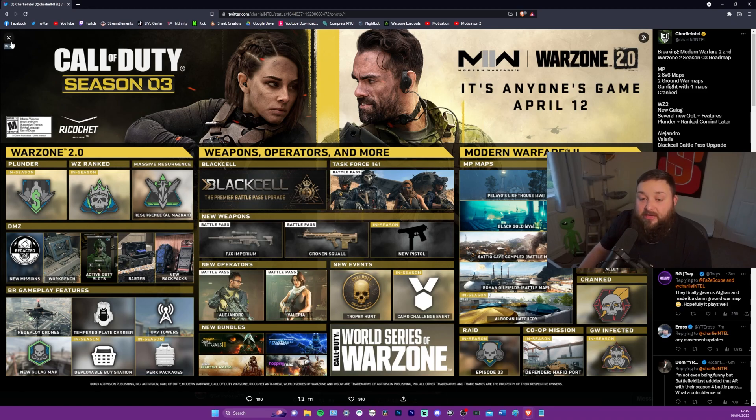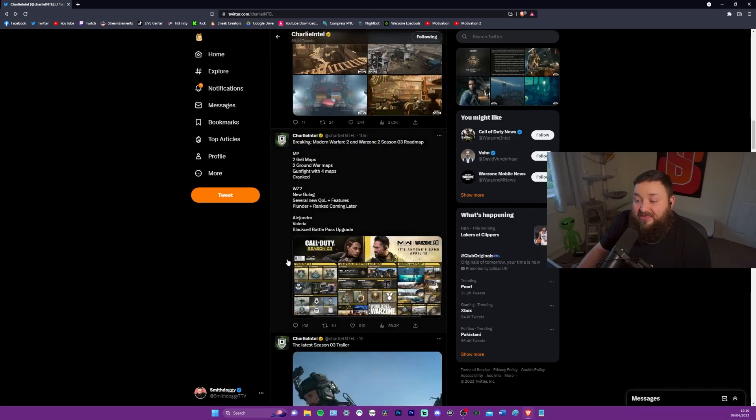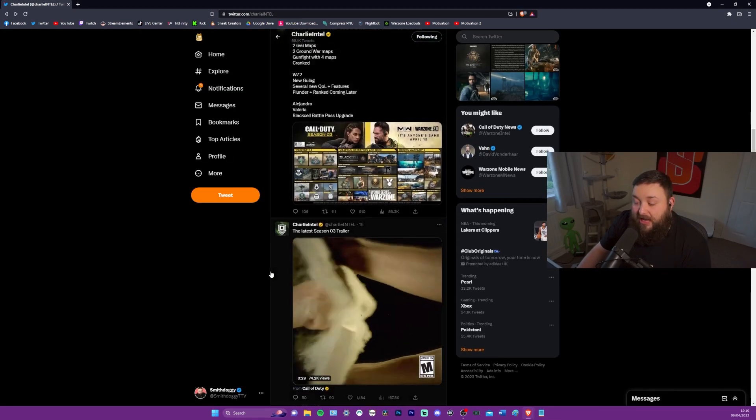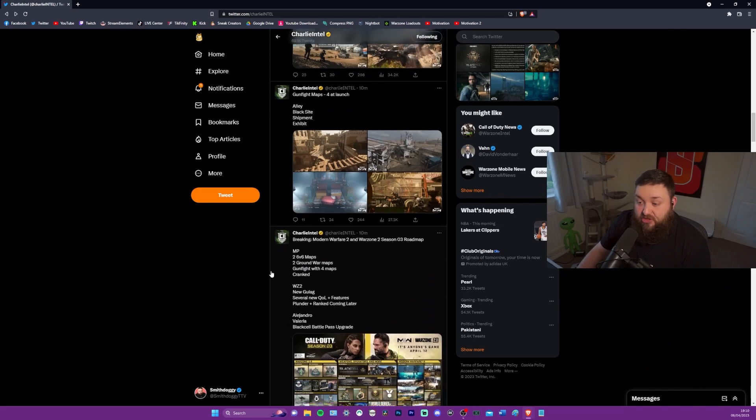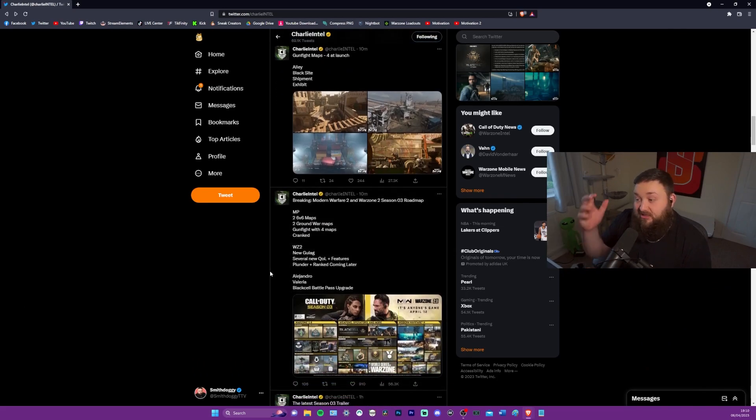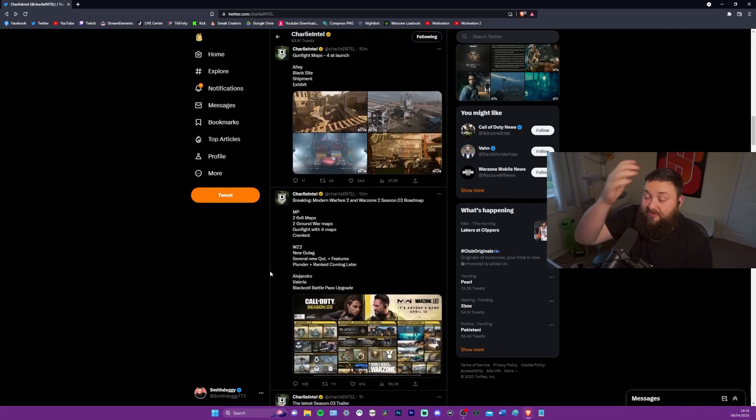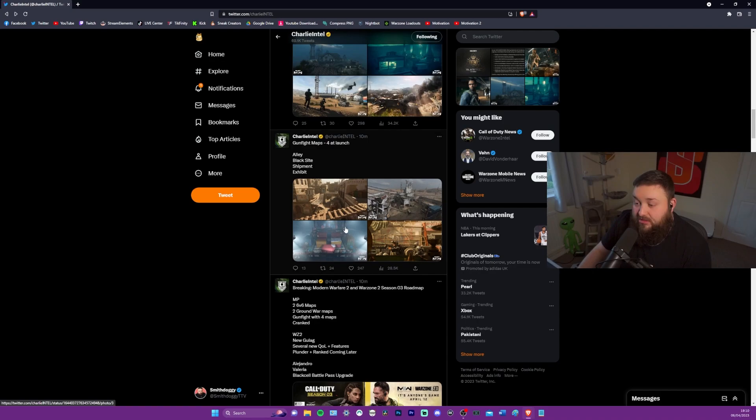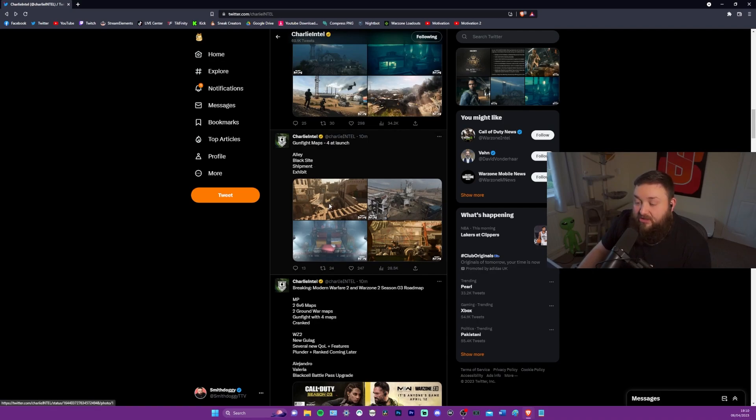So what we're going to do now is we are going to take a look at the rest of the stuff Charlie Intel tweeted, because these often have a lot of other details. You should absolutely follow them on Twitter for Call of Duty related news.